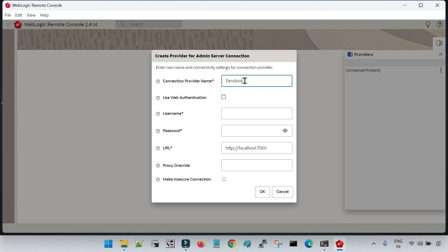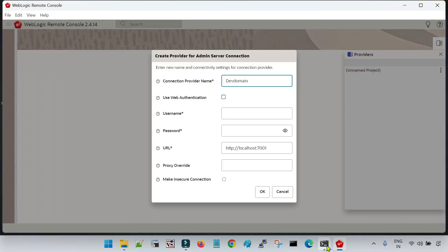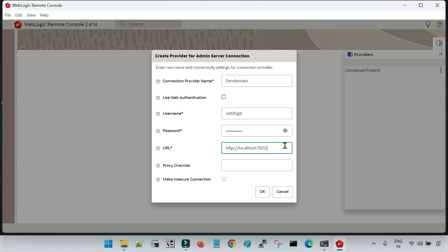Let me give a name — 'dev domain'. My admin console is up and running. Let me give the username which is 'weblogic' and the password — this is the username and password given during the creation of the domain using the config.sh or cmd utility. The port I have given for the admin server is 7002, which is the secure port. I have created the domain in secure mode, so I am going to give HTTPS and port number 7002.